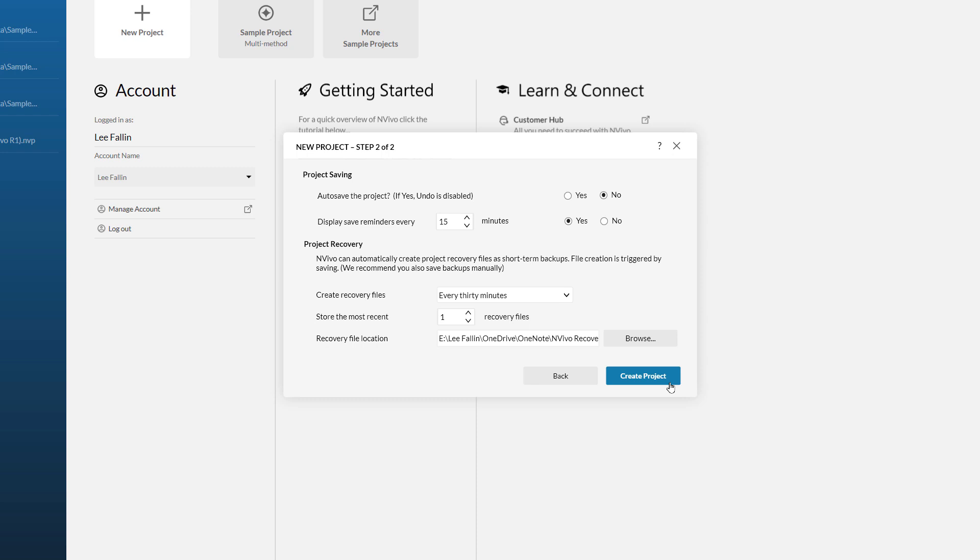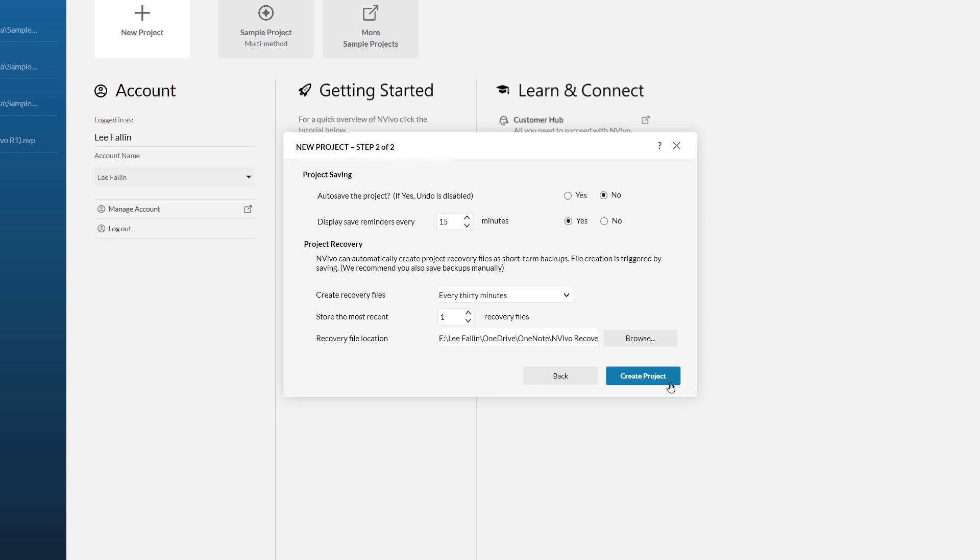The final options we have relate to project recovery. I have got this set to every 30 minutes. What this means is that if I click save at any point, a backup of my project will be saved in the recovery file location. Once I have done that I can continue working. If I were to click save in 25 minutes time, it would not trigger that recovery file to be created because it has not yet been 30 minutes since I last saved.